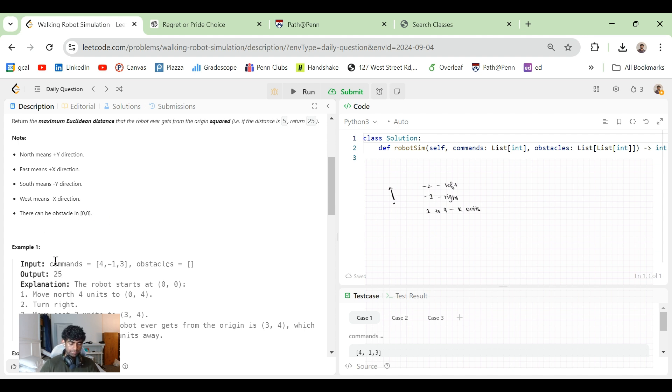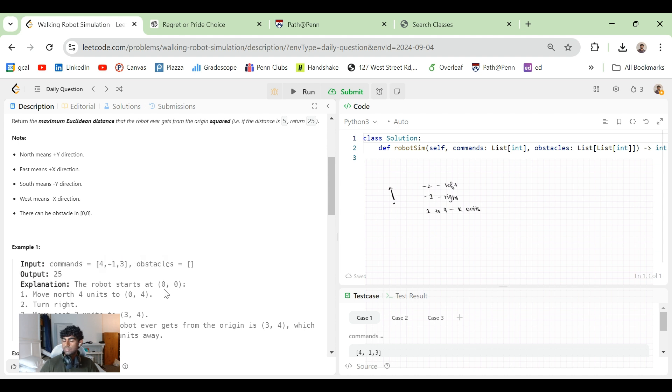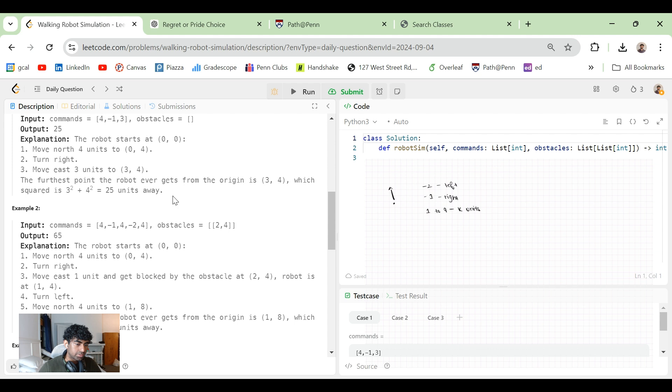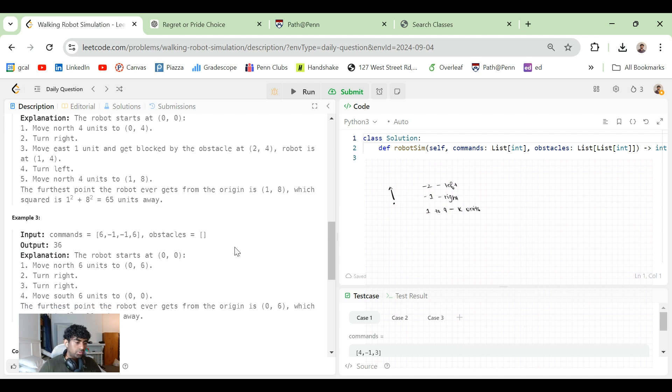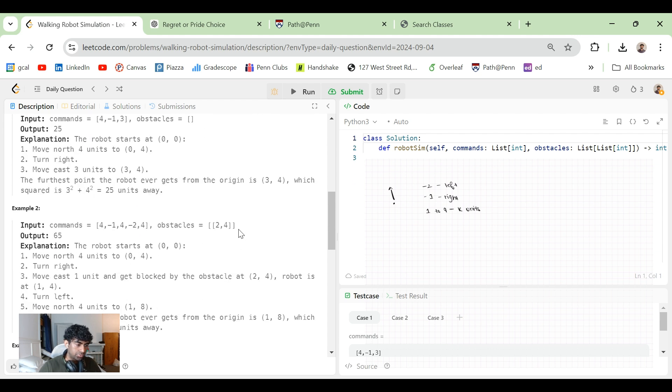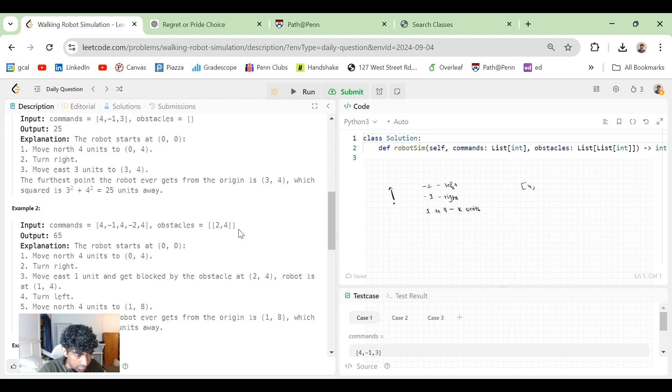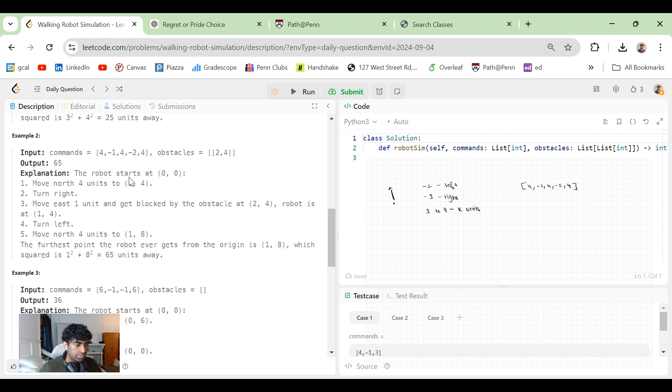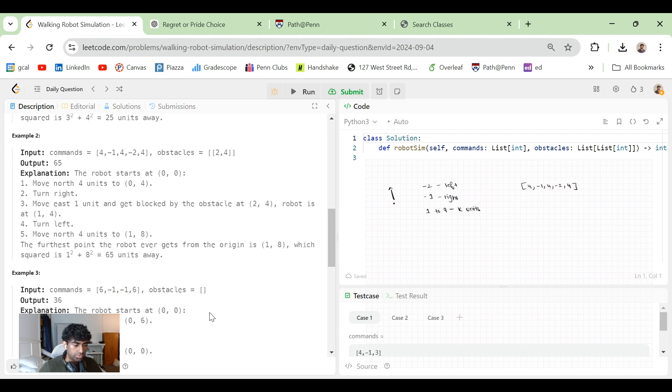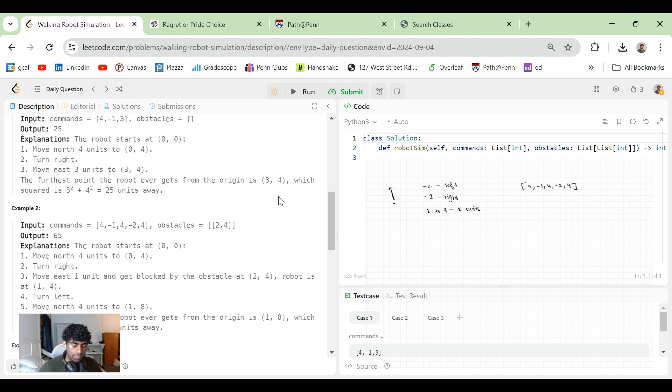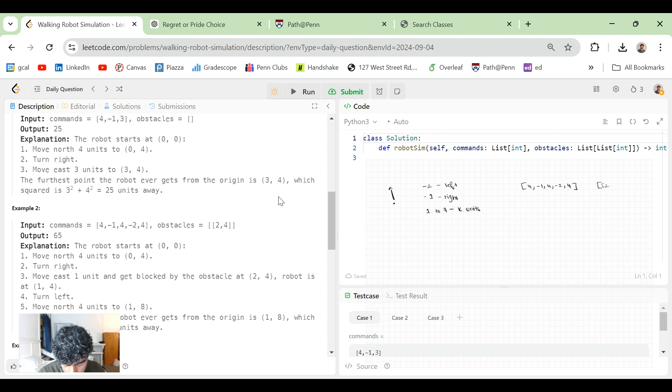So let's take an example to better drive home what the problem is asking. We have commands to be four, negative one, three. It's actually doing with obstacles just so we can better understand the problem. So here we have four, minus one, four, minus two, four. Is it necessary that it's always a move followed by a turn? It's not necessary. You could do two turns - turn right, turn right. And the obstacles are, there's one at 2,4.